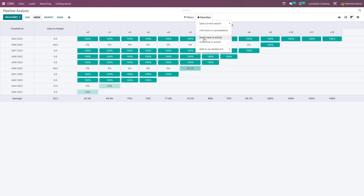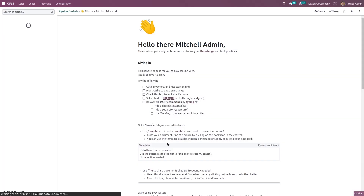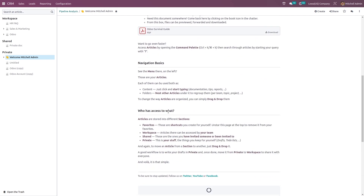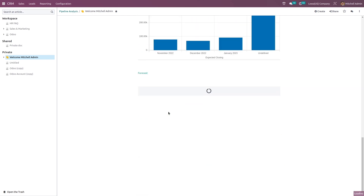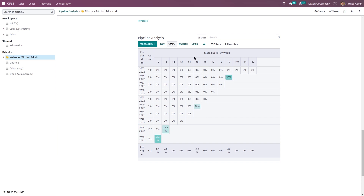Here you have the favorites. This can also be inserted in an article. I'm inserting this — scrolling down, you can see it is inserted inside the article.